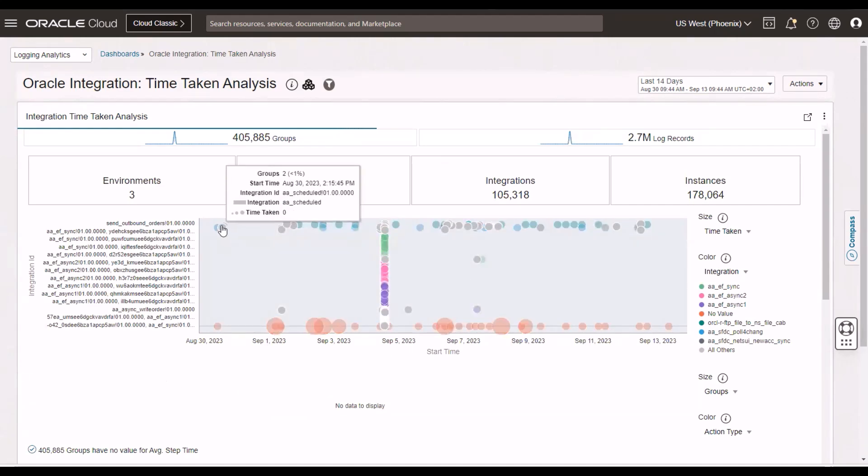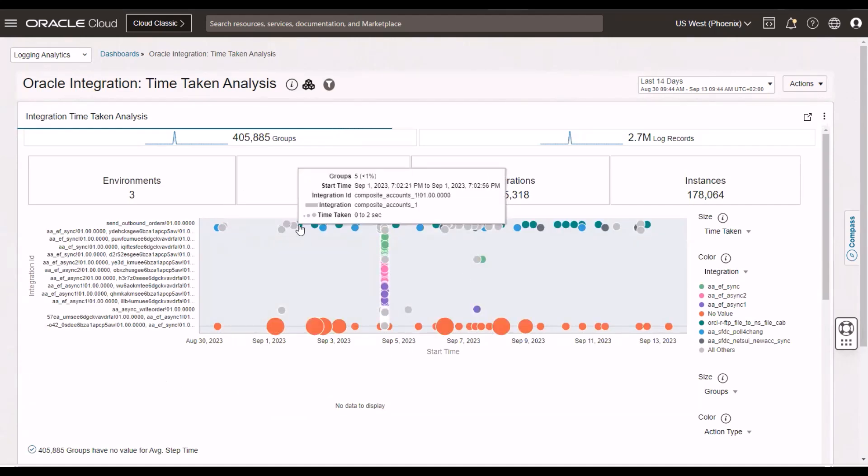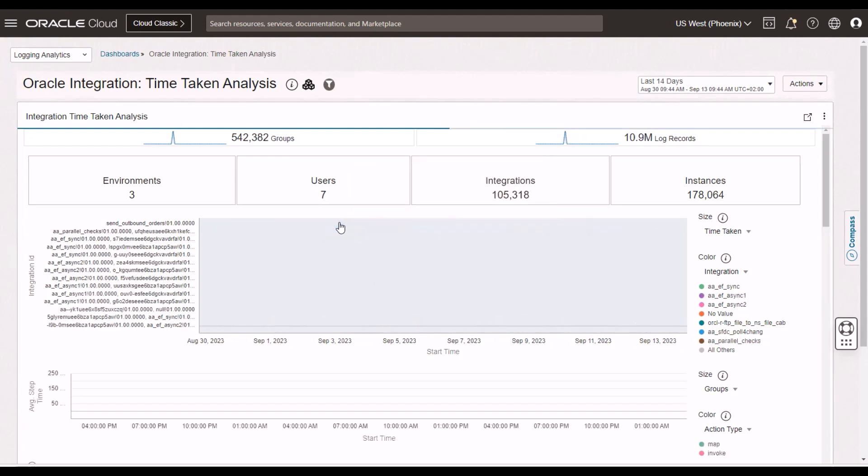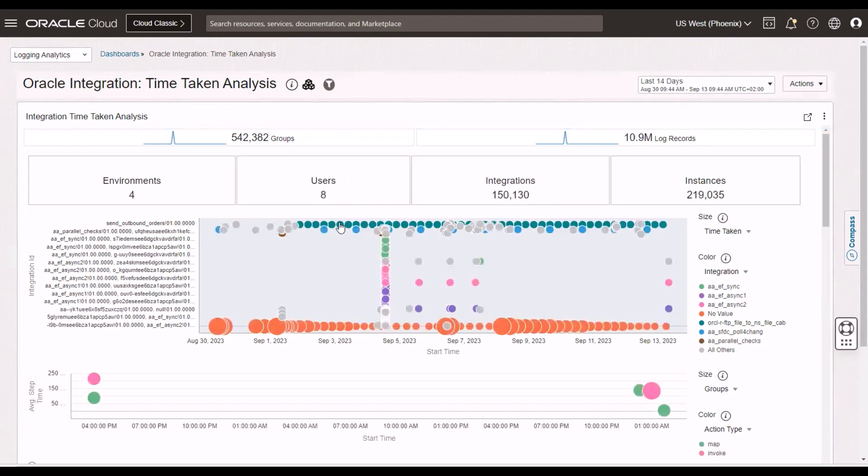So, here you can see the bubbles, you can see the time taken. Sometimes it's just 0 to 15 seconds. But the bigger the bubbles, the larger the time consumed there. And this is very interesting, especially if you've got integrations with stringent SLAs that they have to execute within a certain period of time from a business perspective. This gives you a head start in identifying any potential bottlenecks there.